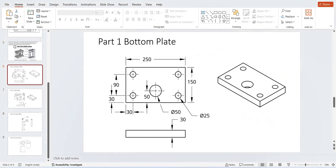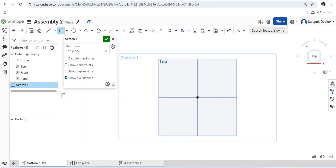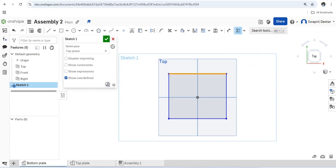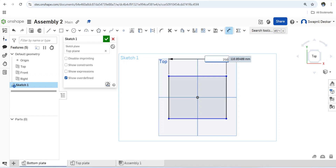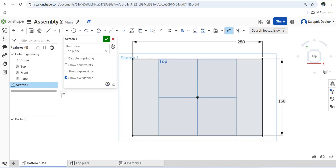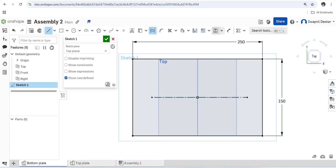We'll start with the bottom plate sketch. You can take a screenshot of the dimensions on your mobile and complete this. I'll draw the rectangle and make it symmetric — symmetric about this axis and this axis. Then I'll draw the center lines and a construction line.